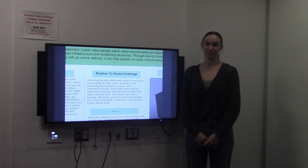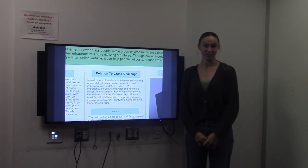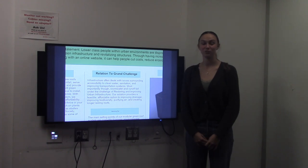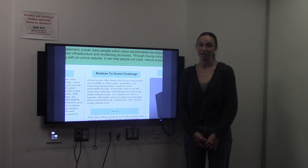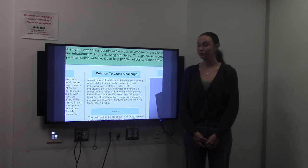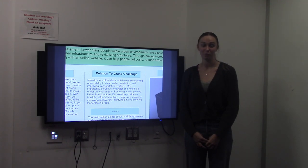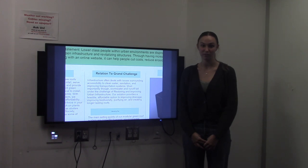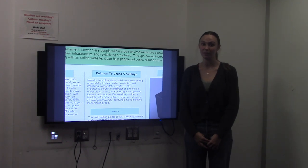Infrastructure deals with clean water, sanitation, and transportation systems, but most importantly, stormwater and runoff fall under the challenge of restoring and improving urban infrastructure. Our modular green roof system is a feasible and affordable way to improve drainage, biodiversity, air quality, and roof integrity.